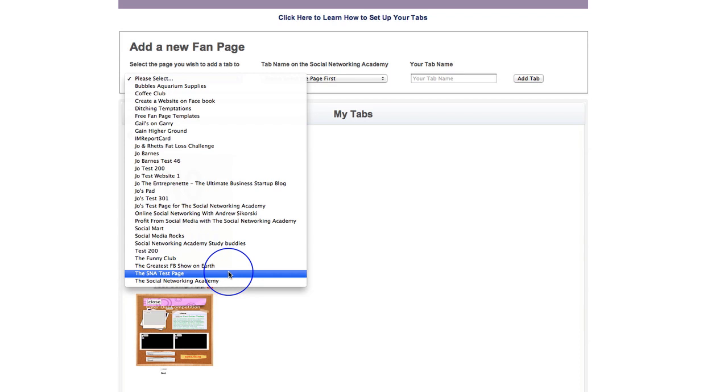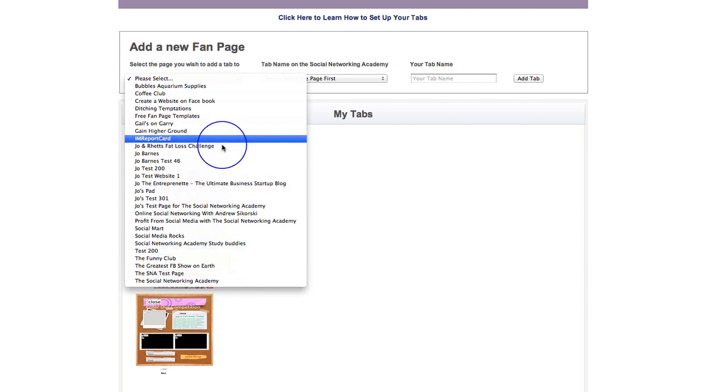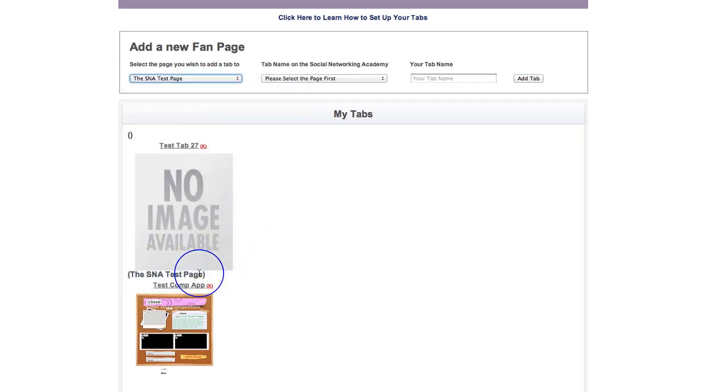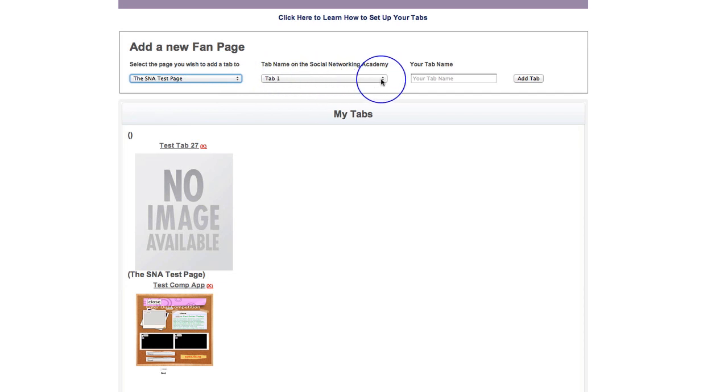So this is how you do it for clients. You make yourself an administrator of their page from your account and then their fan page is going to show up in this list. If you just click on the page that you want to use, then the tabs are going to show up here.